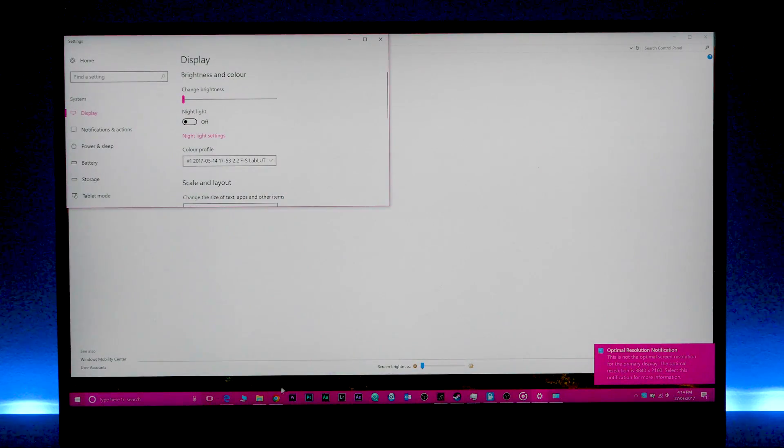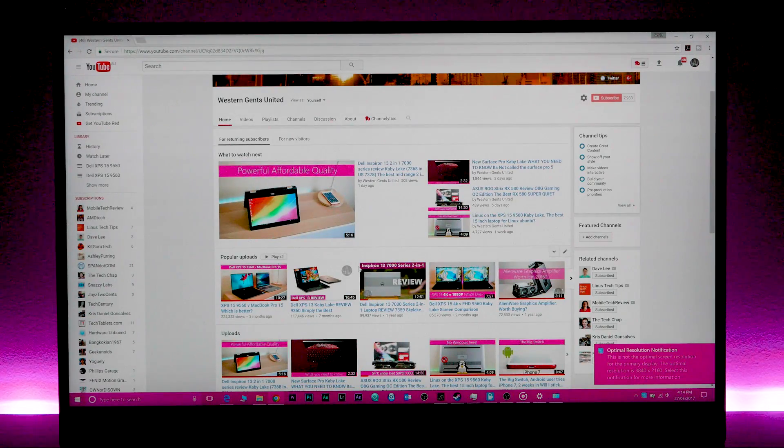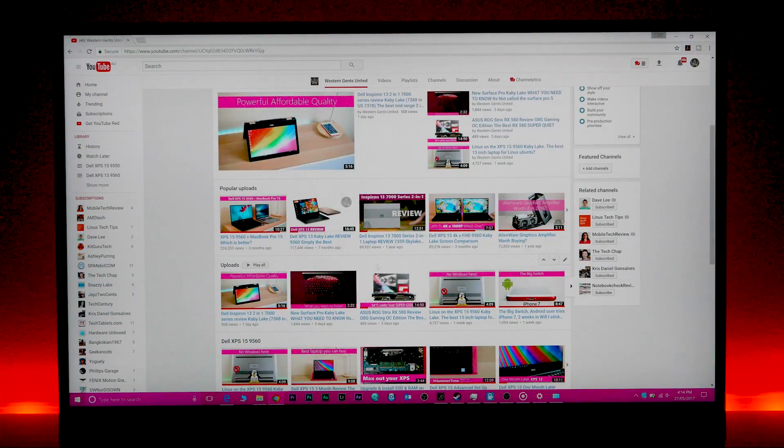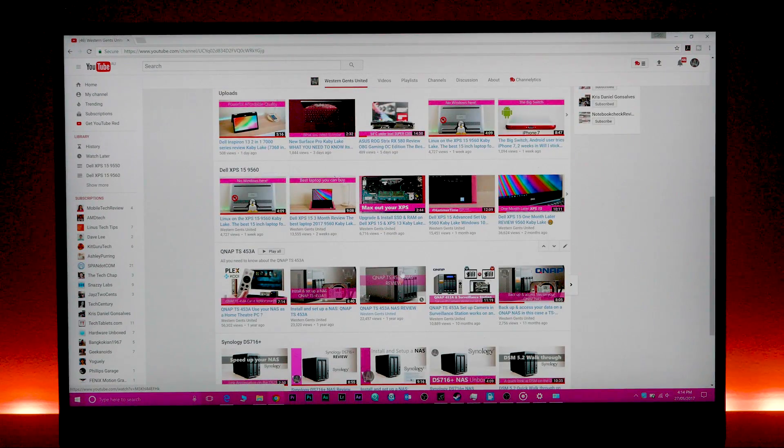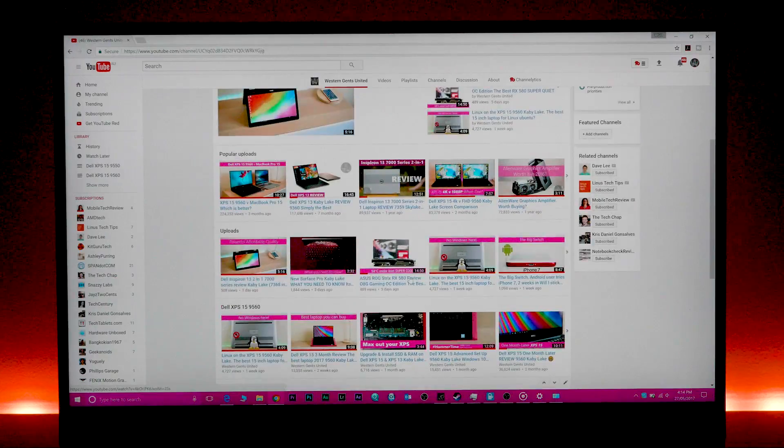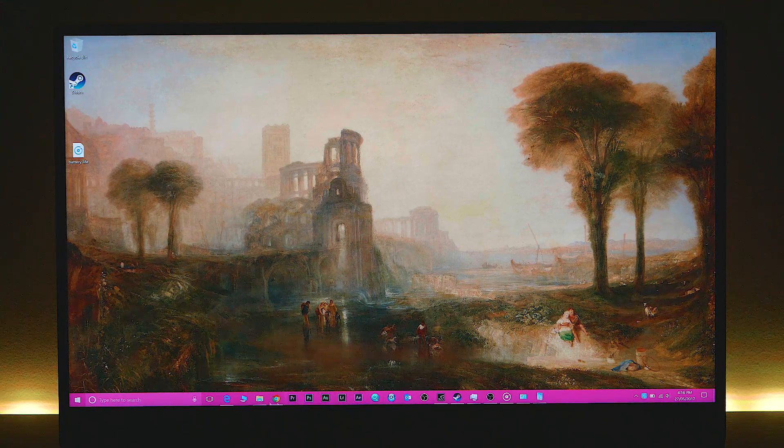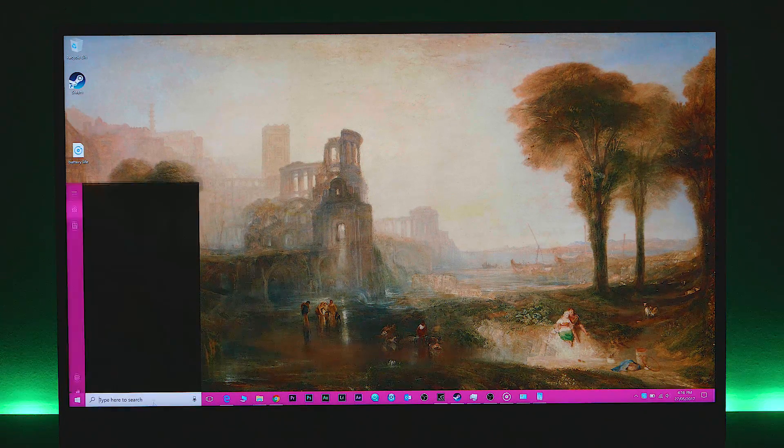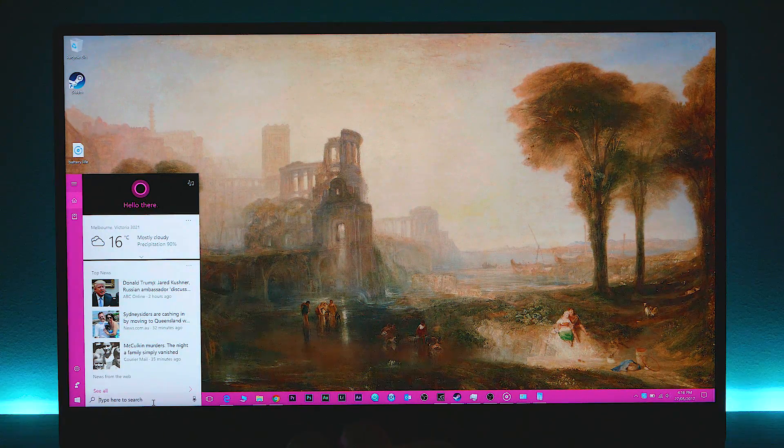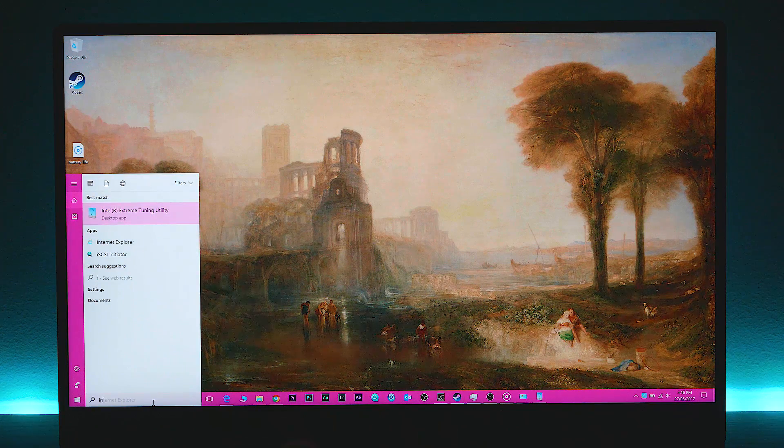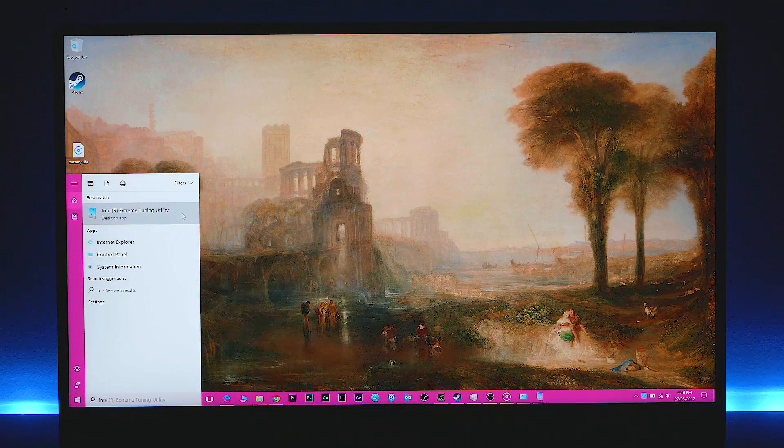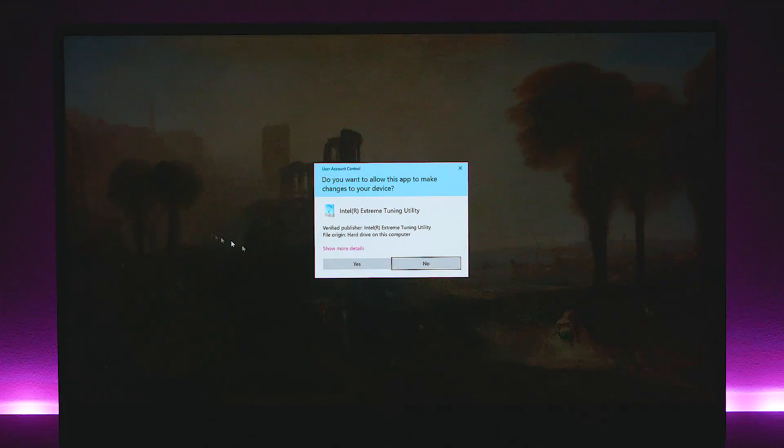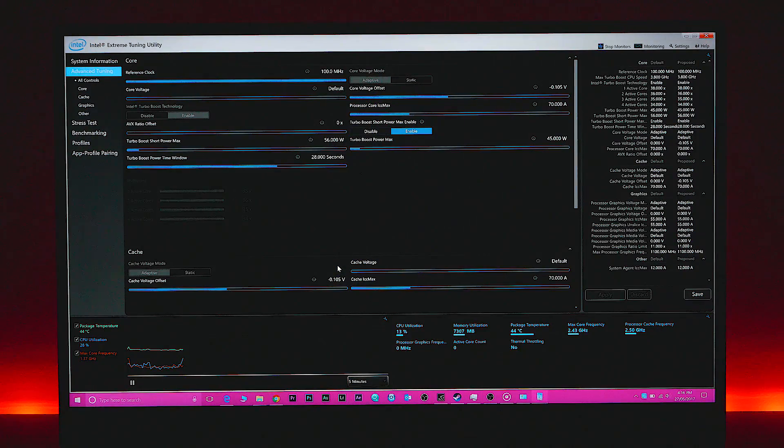When you're watching videos on YouTube, set the resolution to the lowest res possible. And one thing here that's sort of like, if you're a bit of a nerd, you might want to download the Intel extreme tuning utility. And once you install that, you want to go into it and you want to undervolt your CPU.